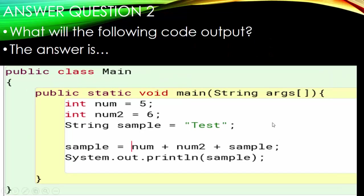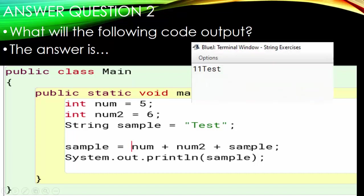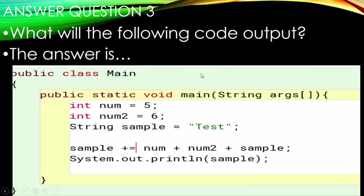Number two is a little different. When we flip it around — num plus num2 plus sample — are we going to get '56Test'? No — we get '11Test.' So when the integers are at the beginning, they go ahead and add together, giving us 11, and then 'Test' is appended.